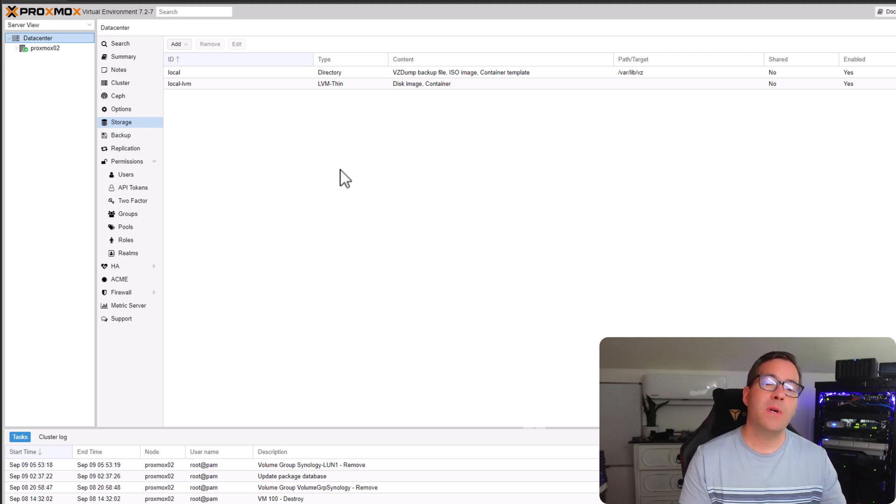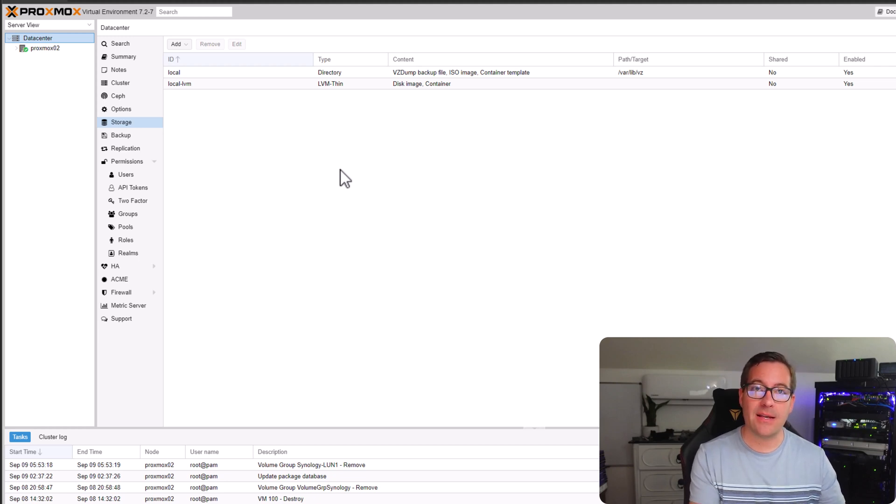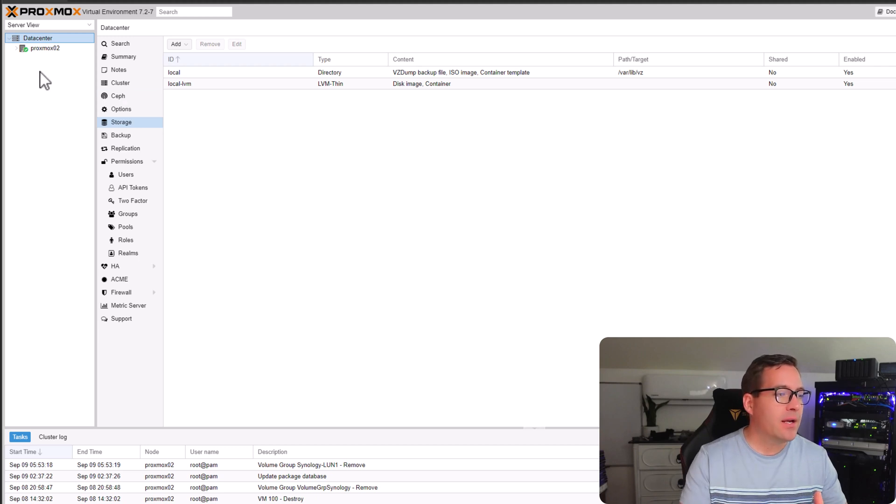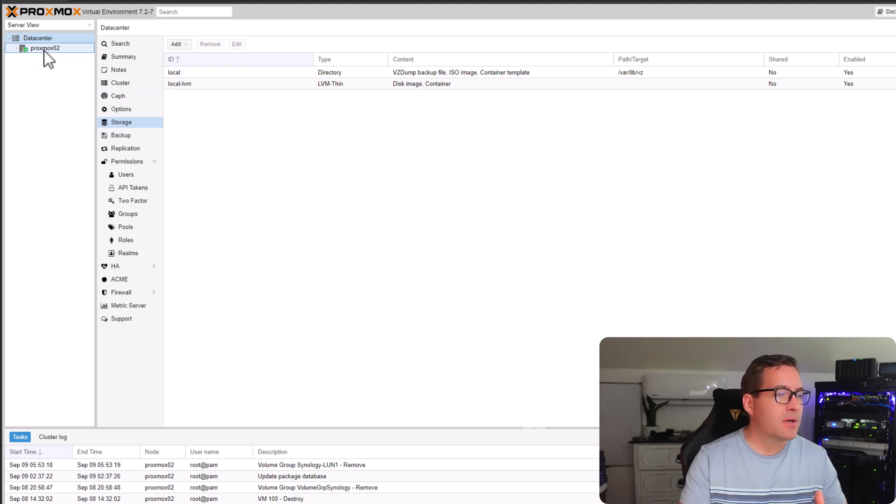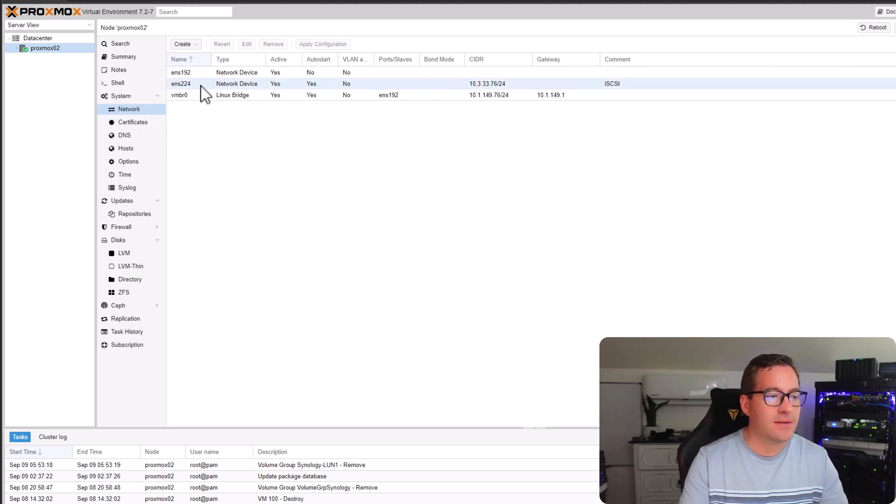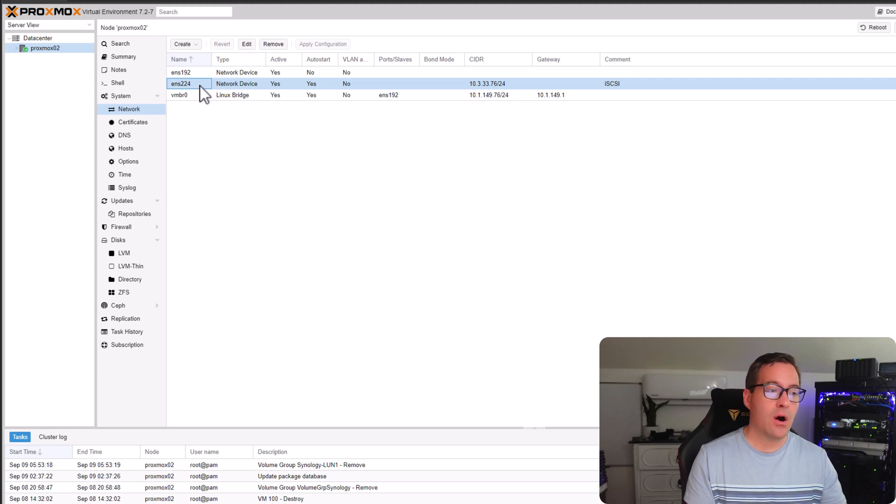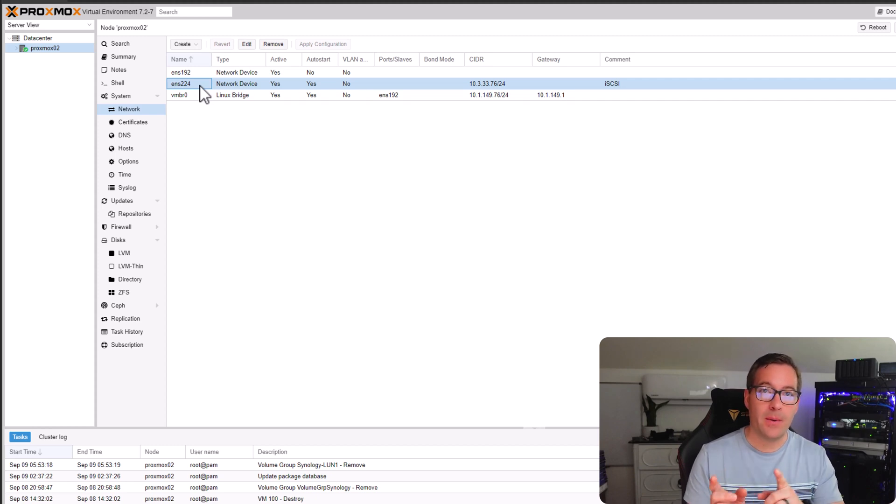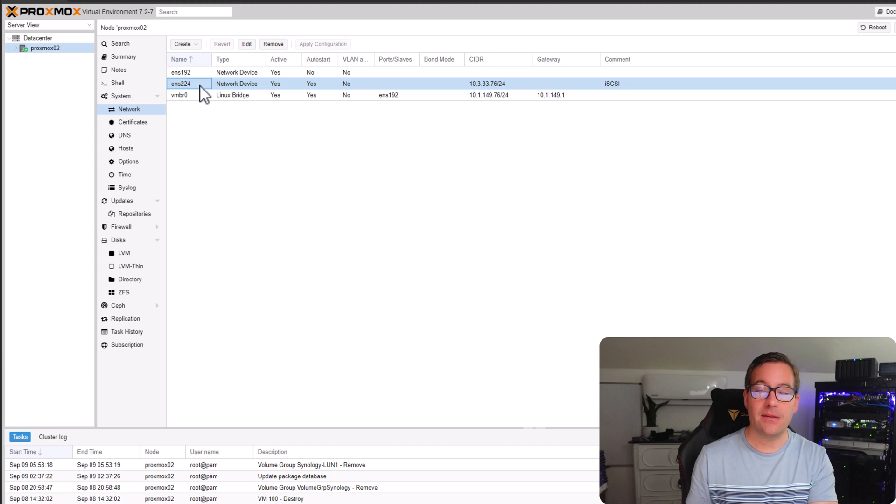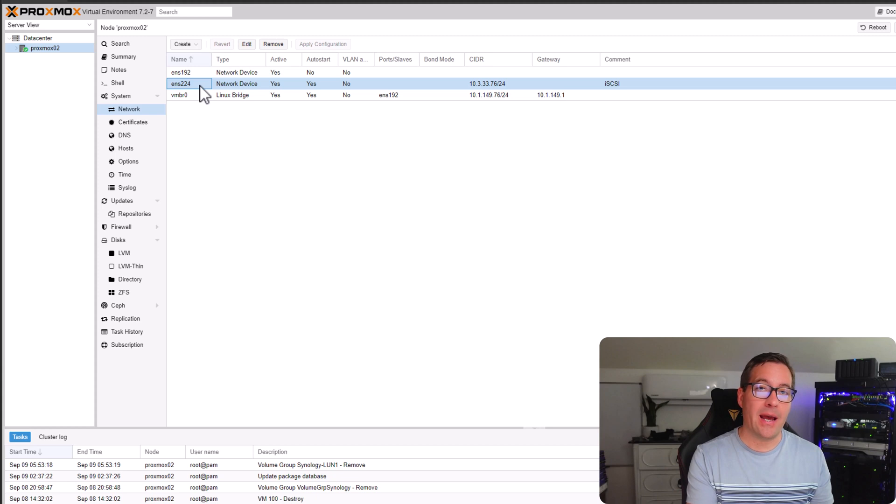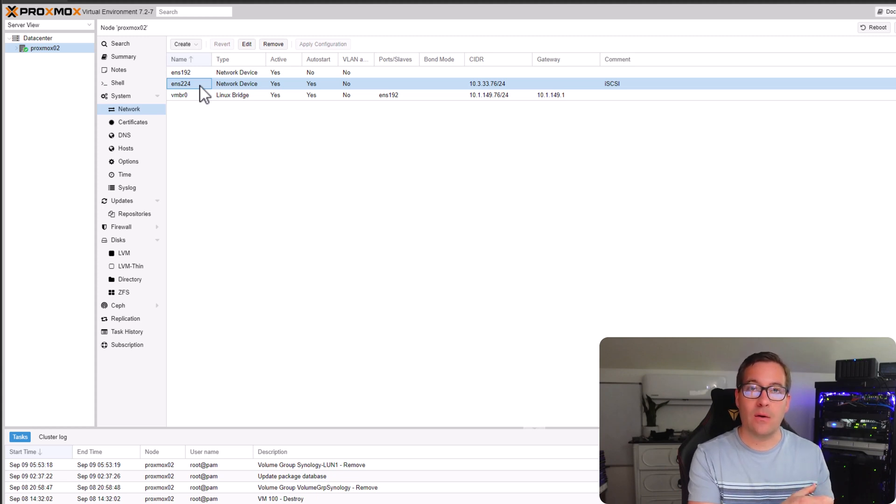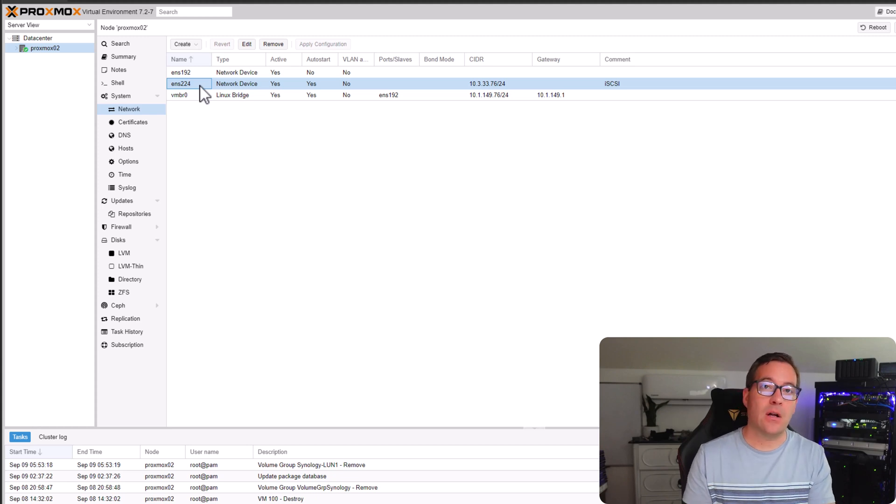Before we do that though, I want to showcase the networking that I have configured on this test Proxmox host in my home lab. If I look at the Proxmox O2 node and go to the network configuration, what you will see is I have added an additional network adapter on this Proxmox host. Remember the interface that I had configured in the Synology NAS for accepting iSCSI traffic. I have added a network adapter that is going to be on the same layer 2 segment or same VLAN, if you will, as the Synology iSCSI endpoint.